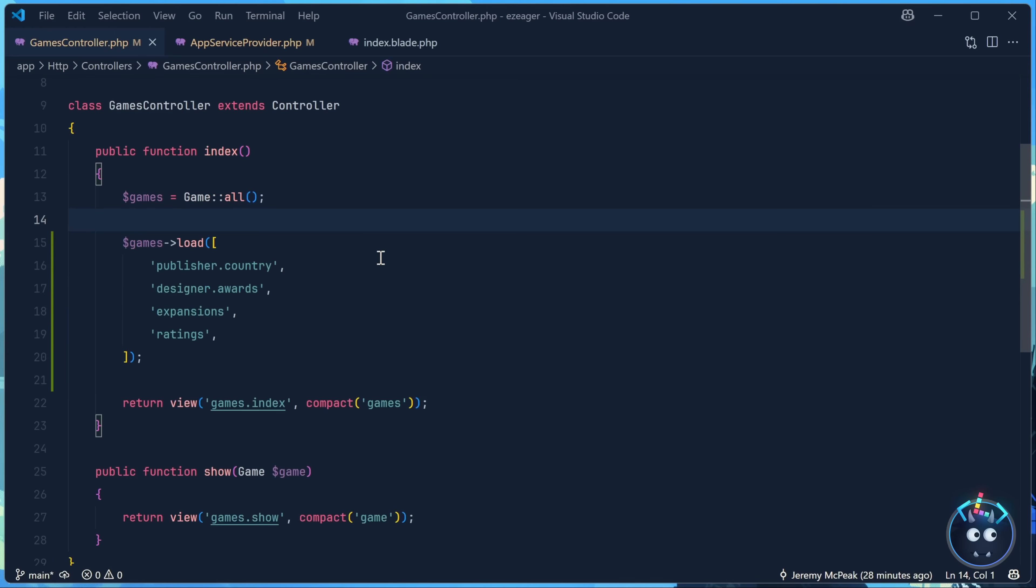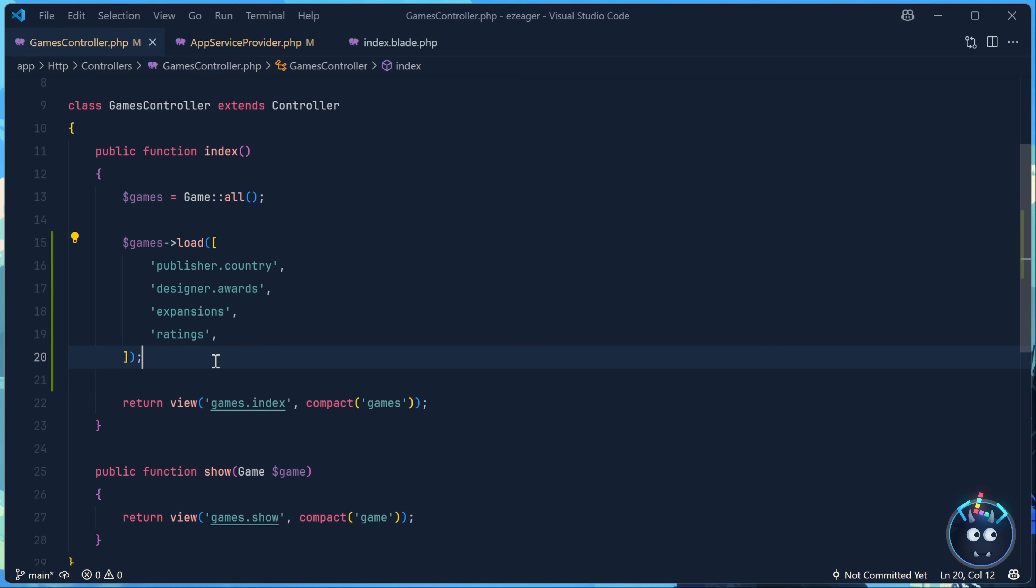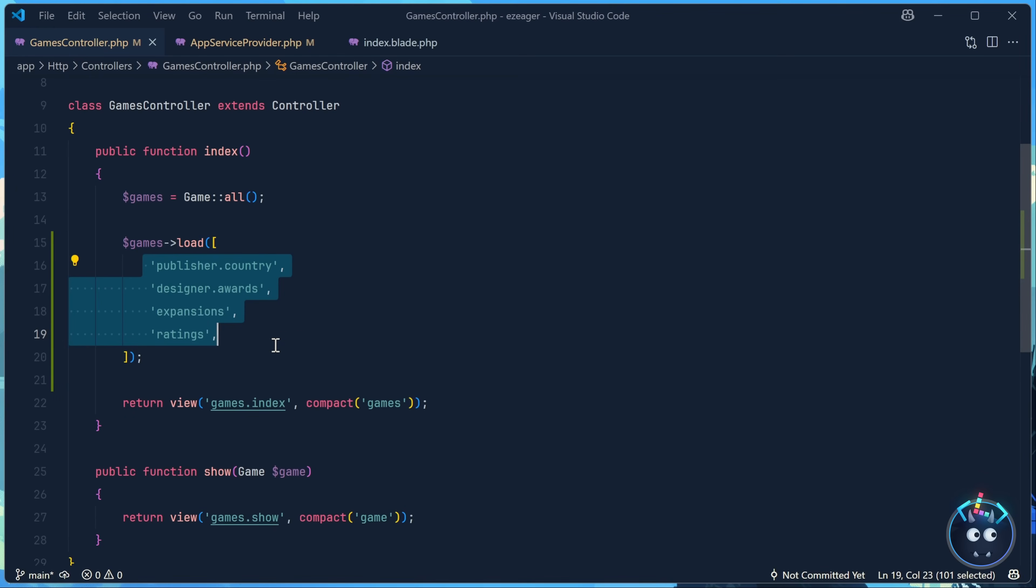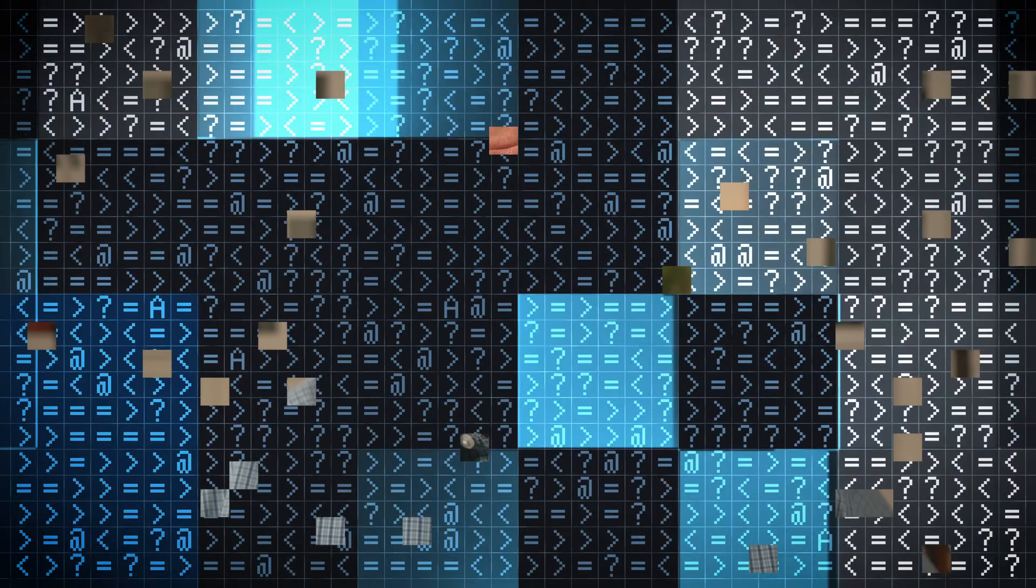But that can also be problematic because now whenever we need to load relationship data, we have to do that up front. And we have to specify all of the relationships that we want to load. And if you're like me, you're going to mistype it. You're going to forget something and you're going to run into an exception.